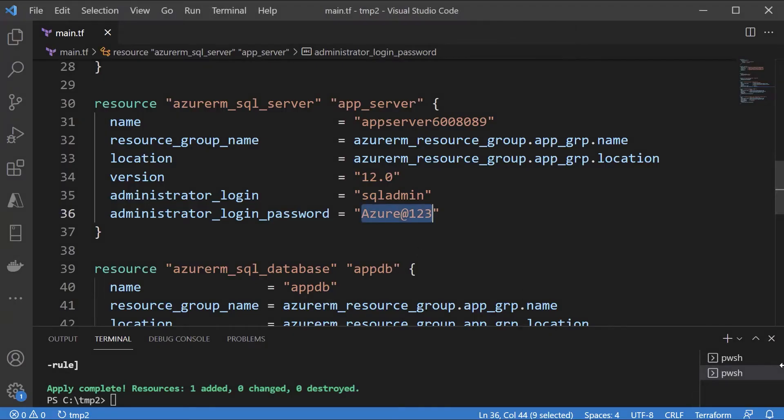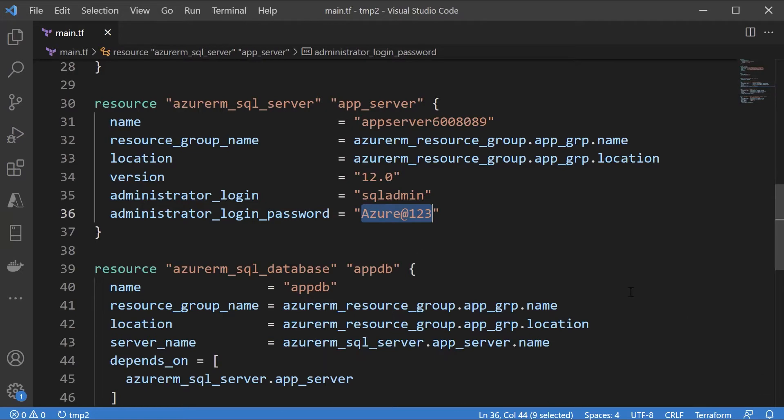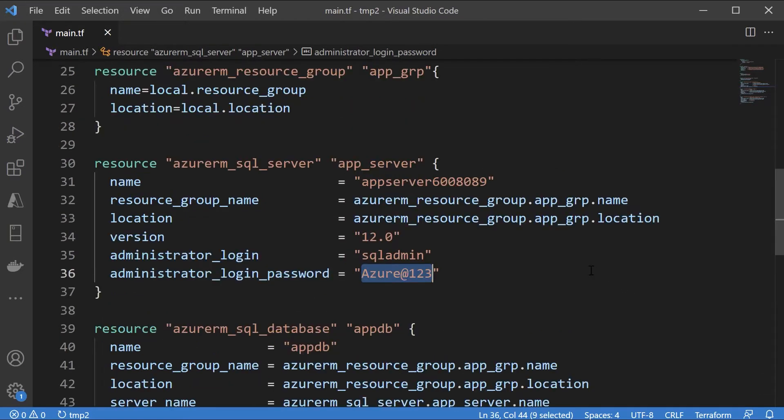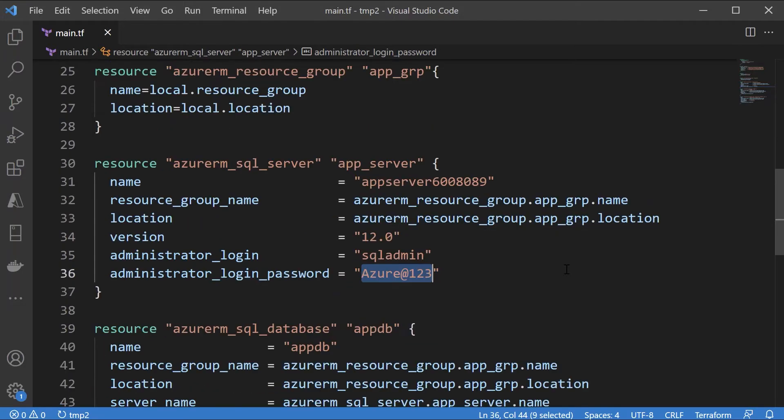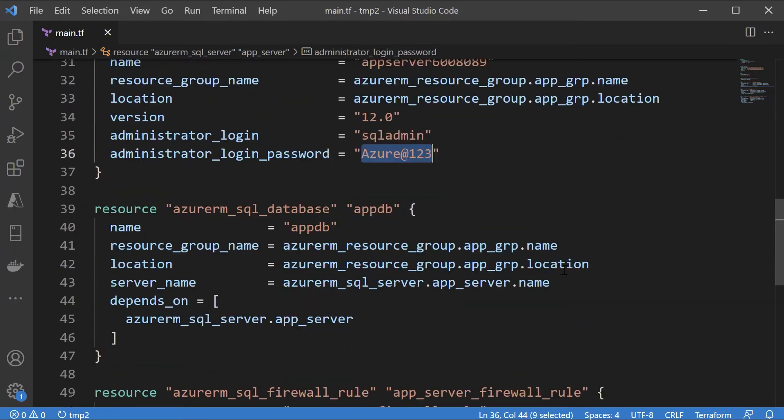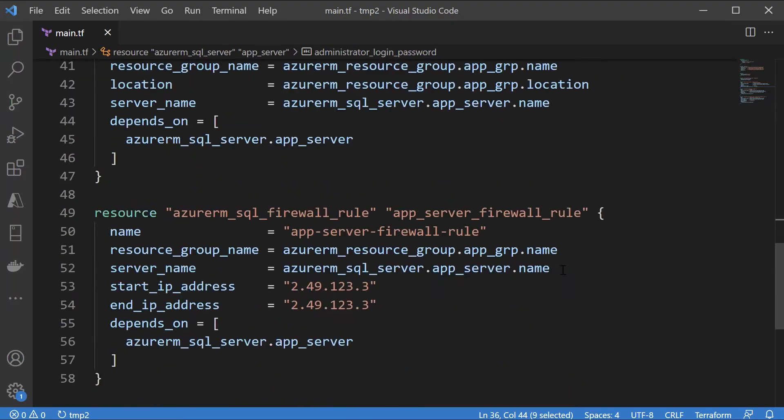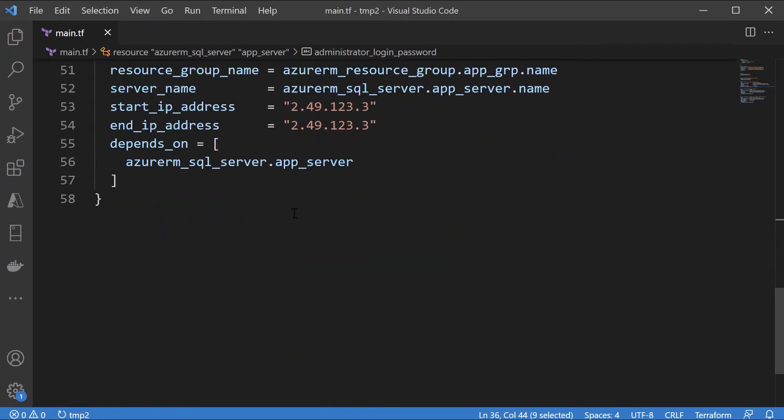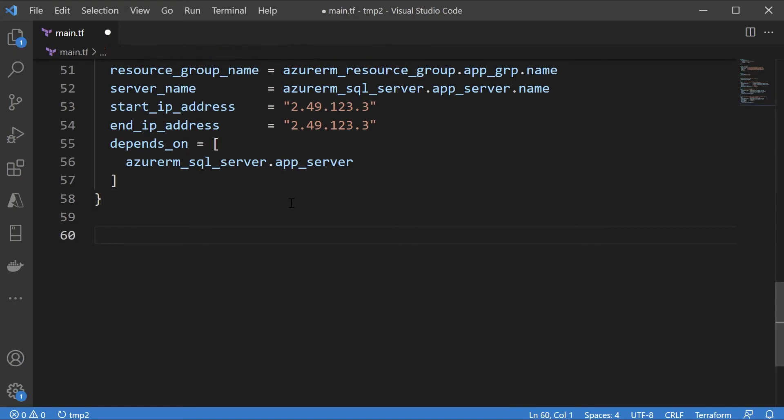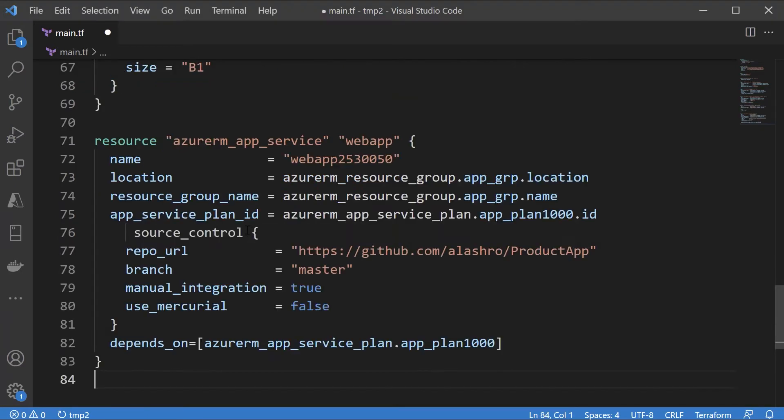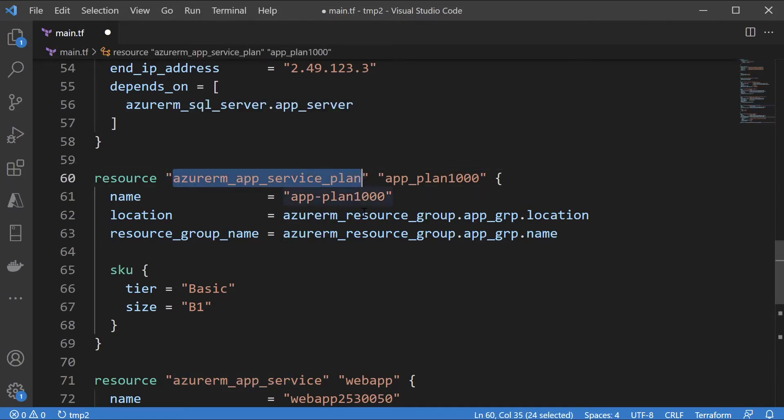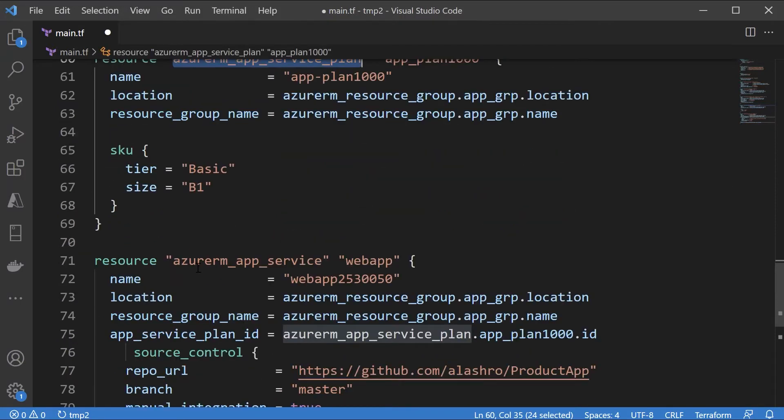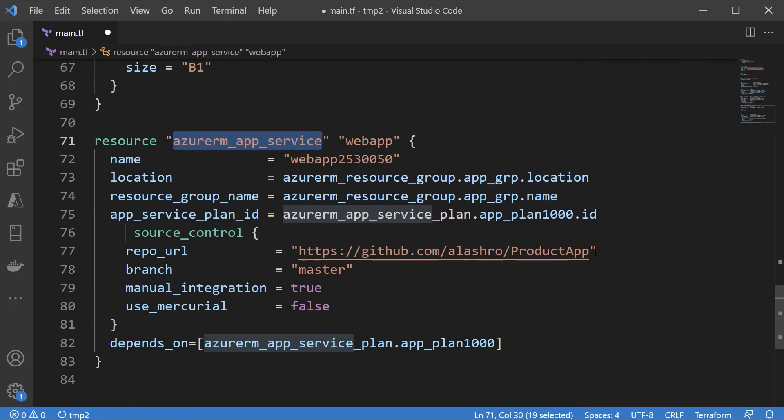I'm going to be using the same configuration file we had earlier on. This is for the deployment of the Azure SQL database. We leave the Azure SQL database details as they are. We now want to add the resource definitions for our Azure web app. I'm adding the resource blocks which you've already seen earlier on. This will actually first of all deploy an app service plan and this will deploy our Azure app service as well.